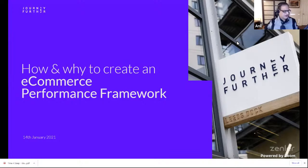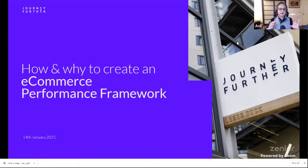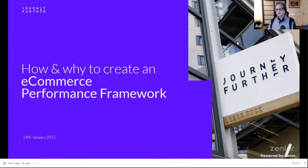We're starting the session on e-commerce performance framework. Today my guest is Johnny — he is an expert in e-commerce conversion rate optimization and has built teams for conversion rate optimization for several companies. He will be sharing his experience and thoughts on how he builds an e-commerce performance framework.